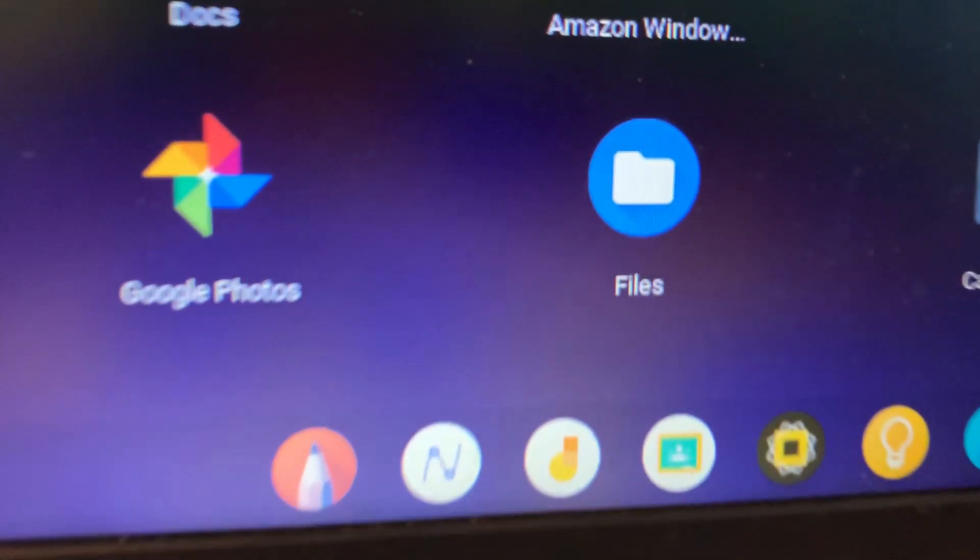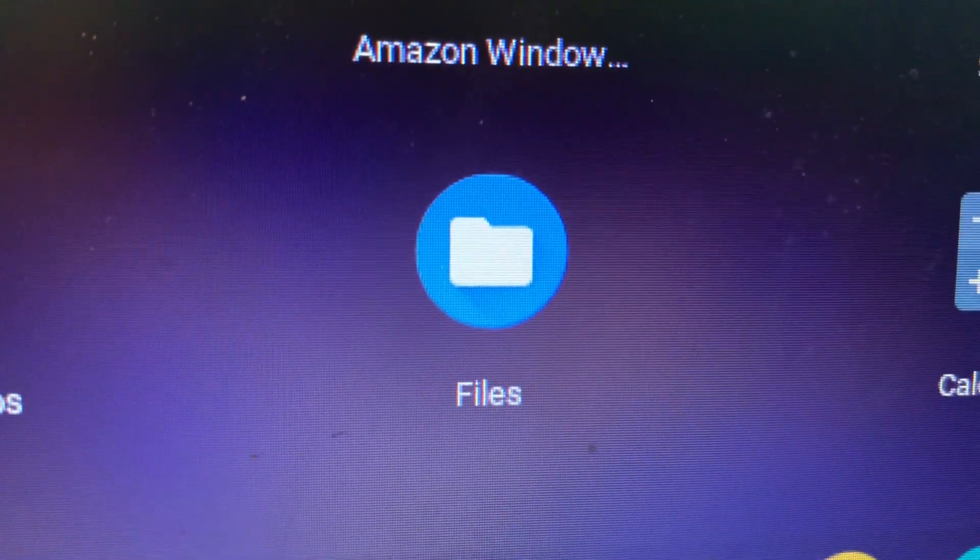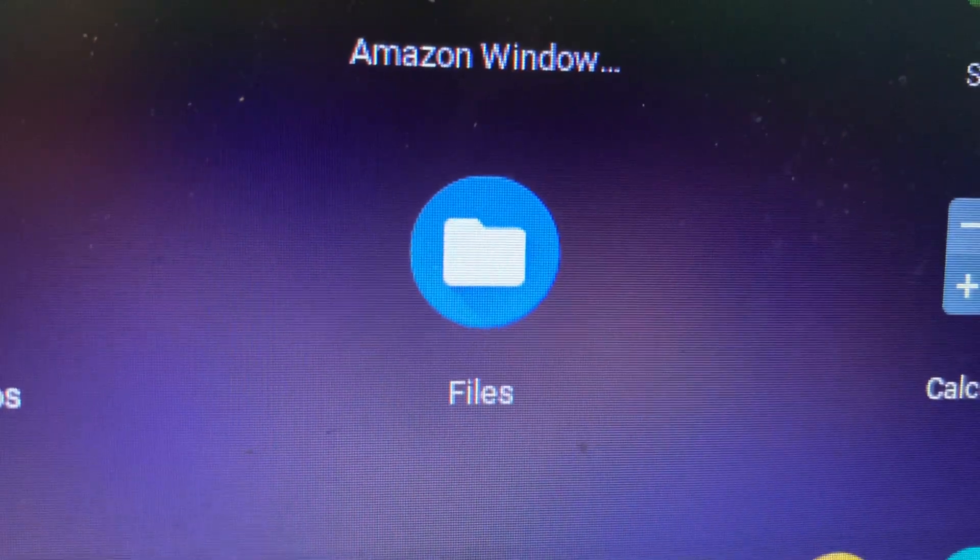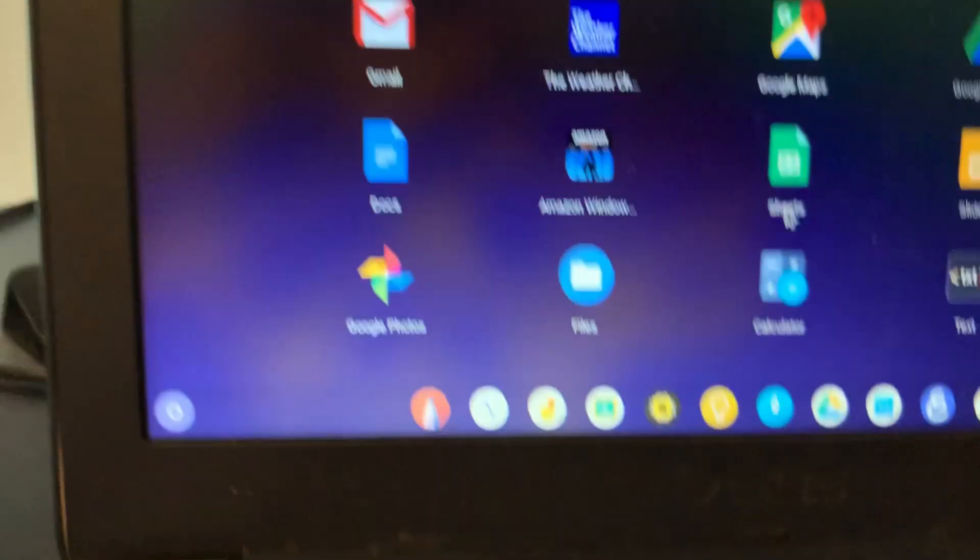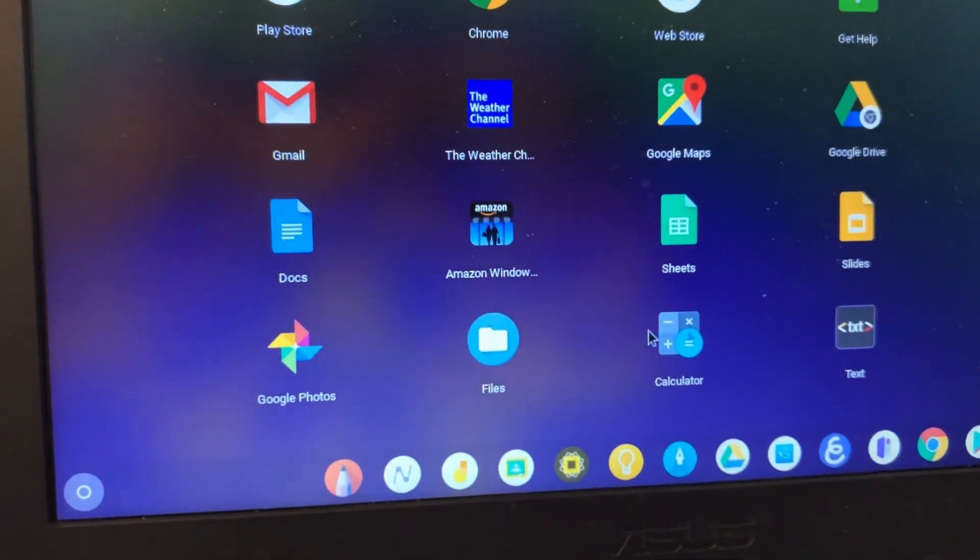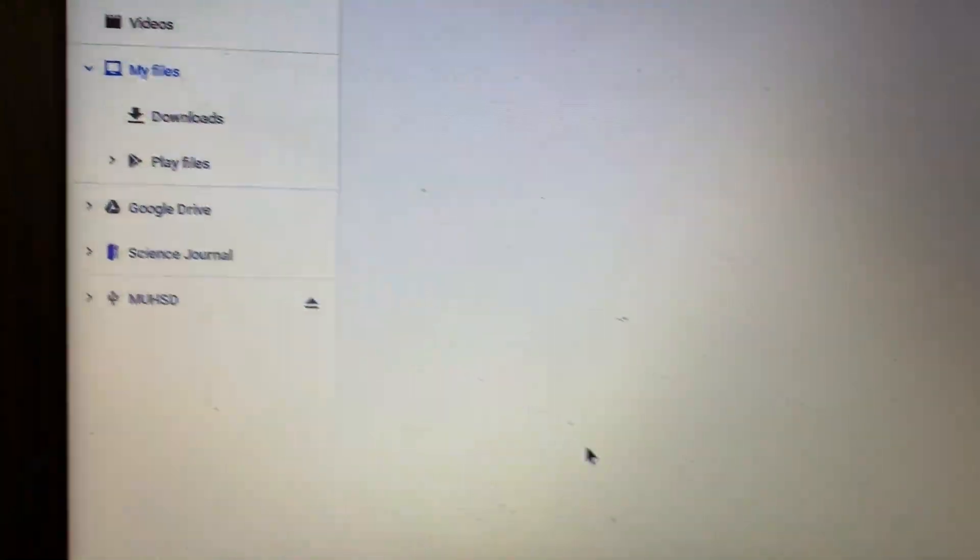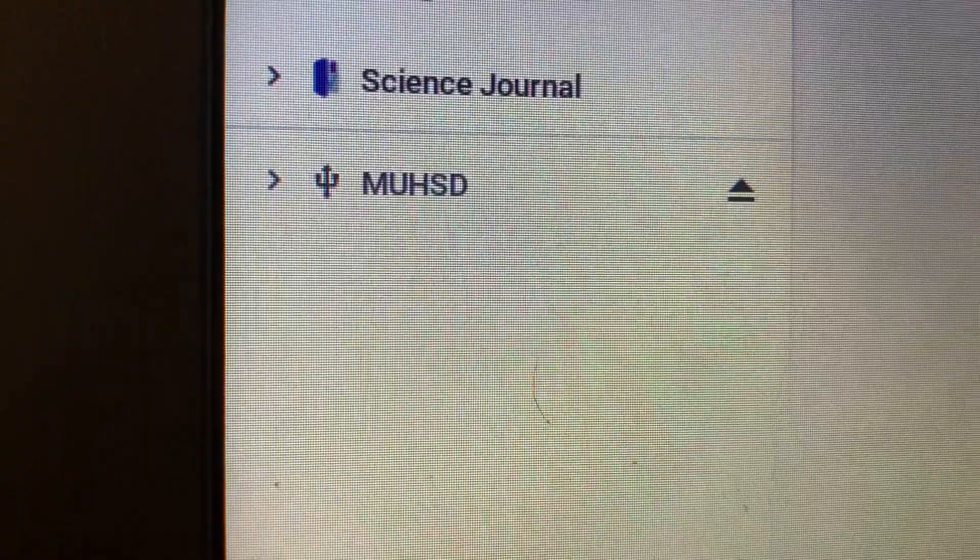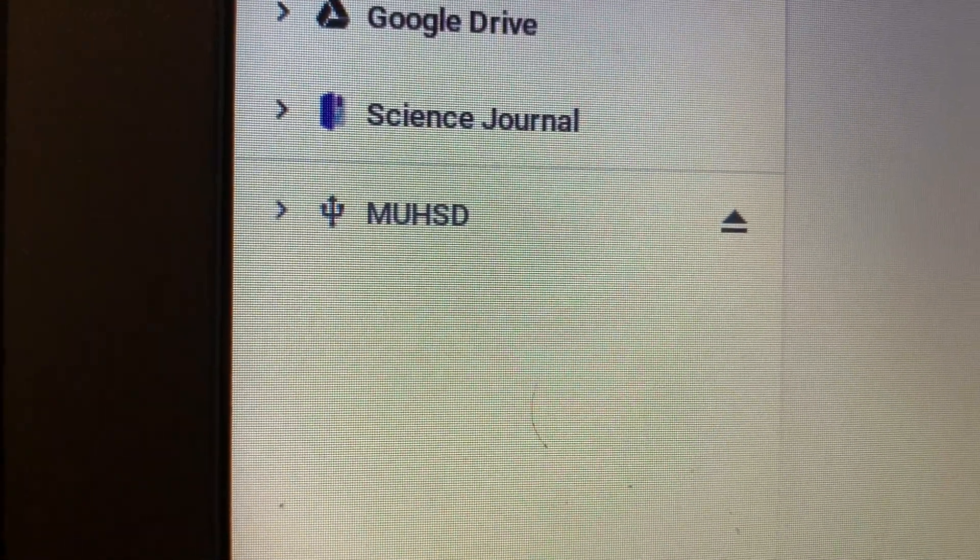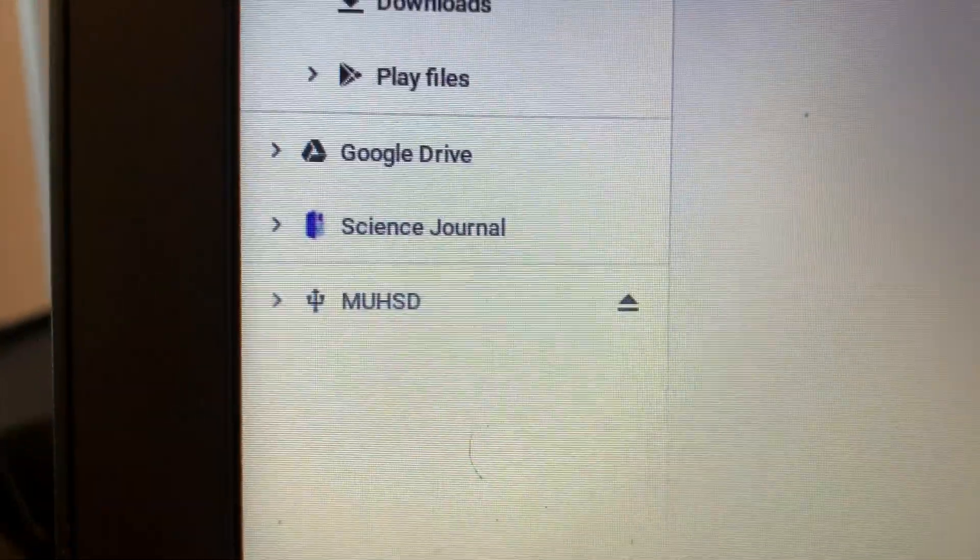You're looking for the Files app right there. Once we open the Files app, you'll see on the left hand side MUHSD, and that's your removable drive.